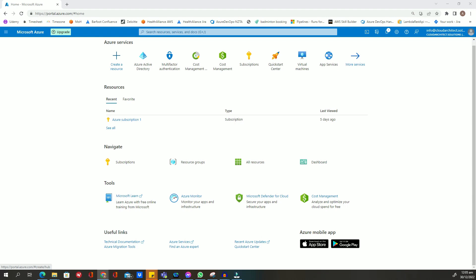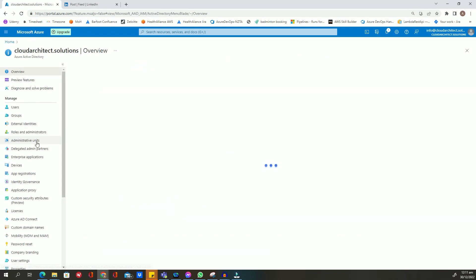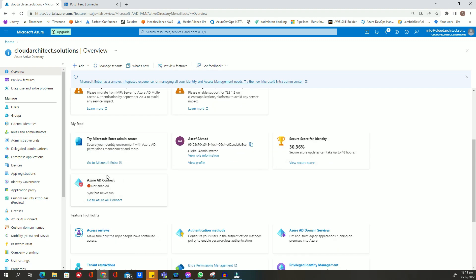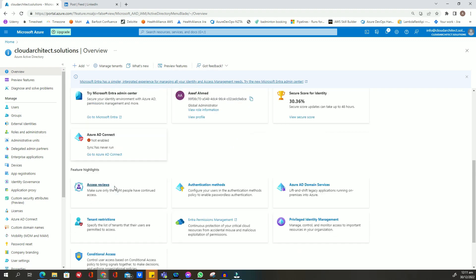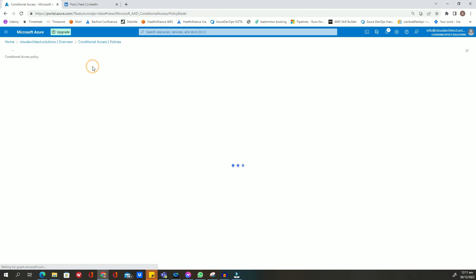To ensure that trusted locations are defined in conditional access, follow these steps. First, go to Azure Active Directory portal and navigate to the conditional access section. Then select policy and click add to create a new policy.